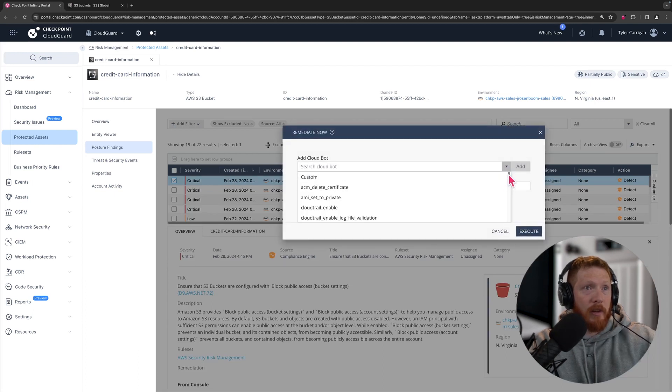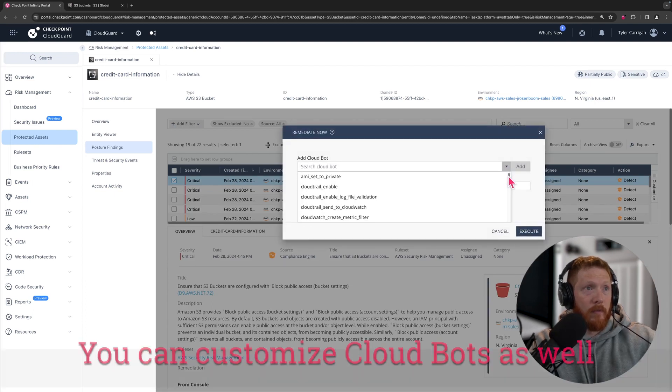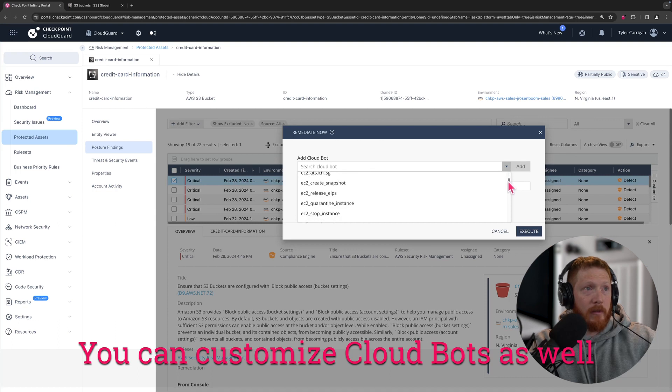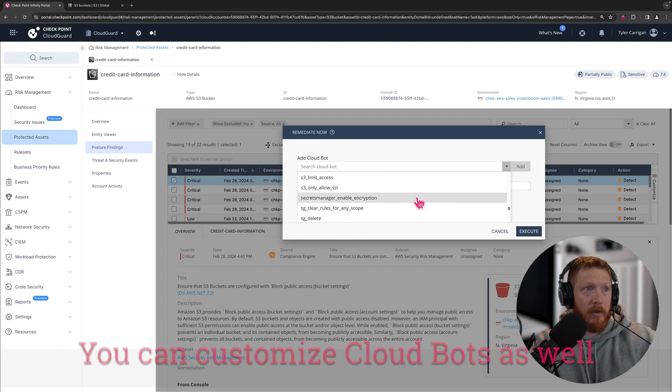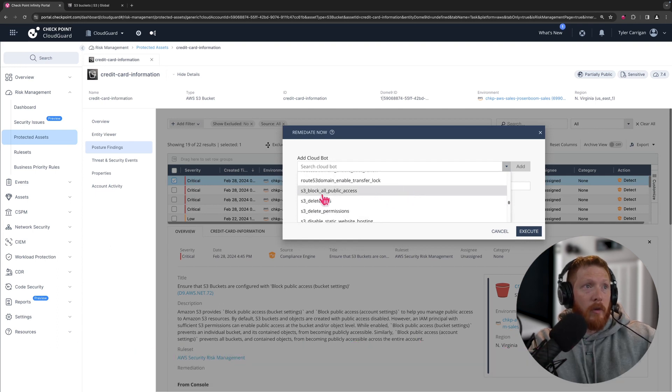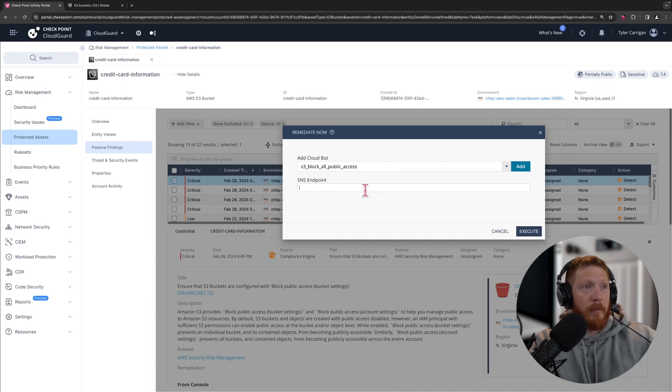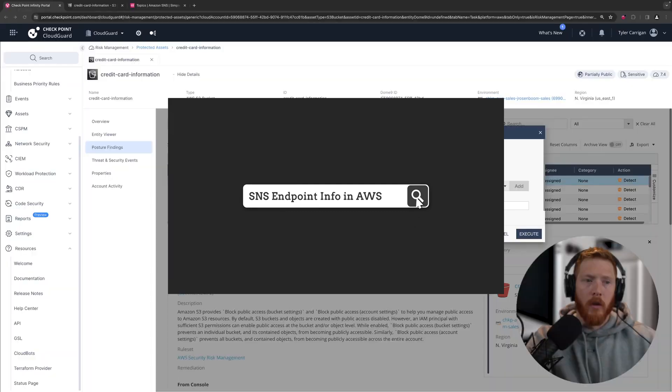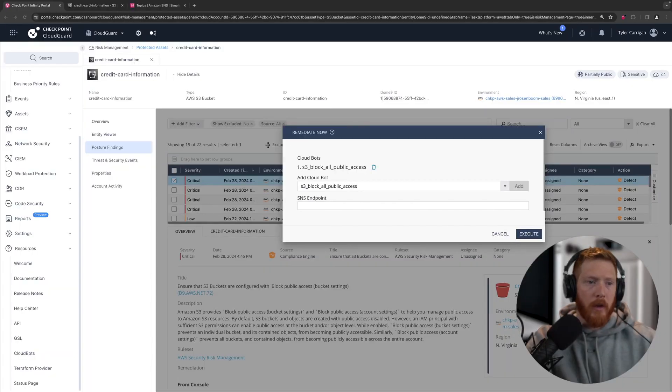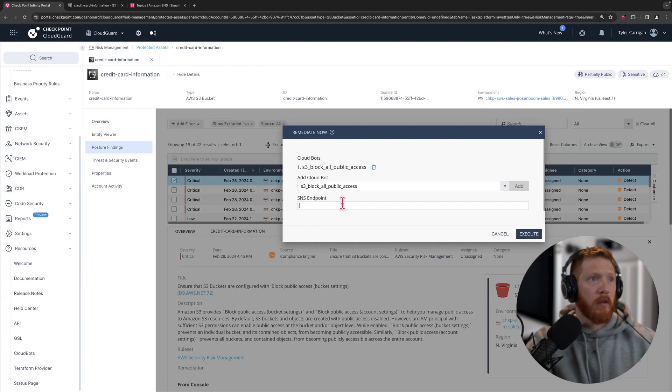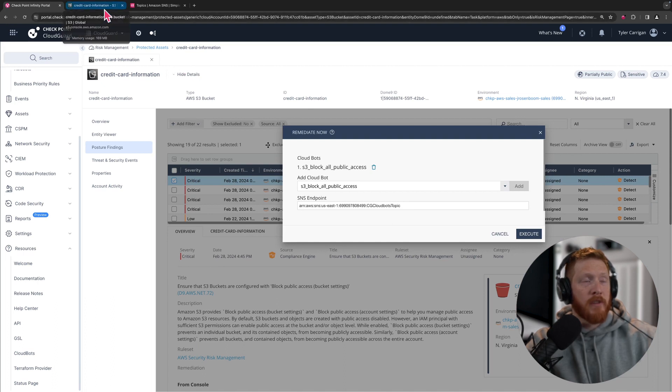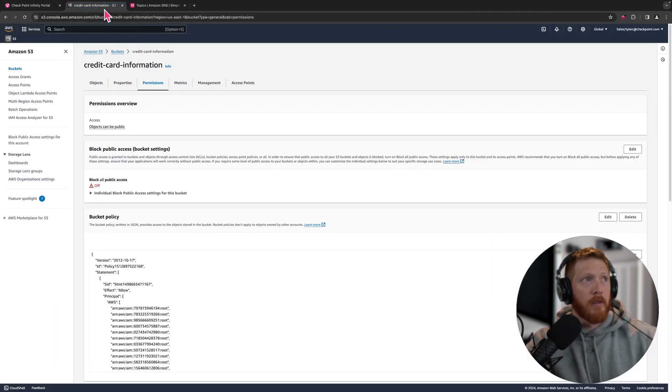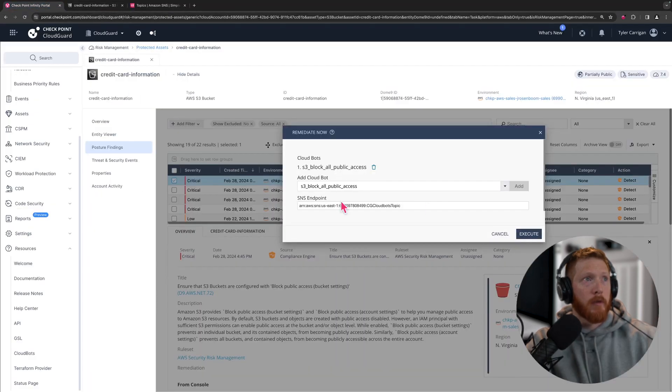You're going to select a cloud bot and these cloud bots are pre-configured with Cloud Guard to have various functions. We are going to go to S3 block all public access, then I need to grab the SNS endpoint. So now that we have gone and grabbed that SNS endpoint data from our AWS account, we can drop that in here and execute. Now what you're going to see is that this happens almost instantaneously.